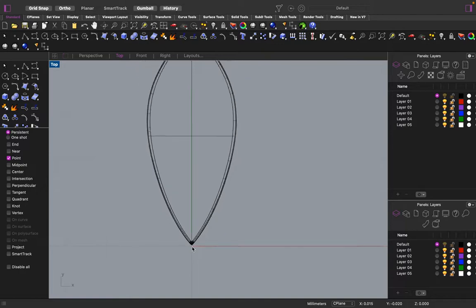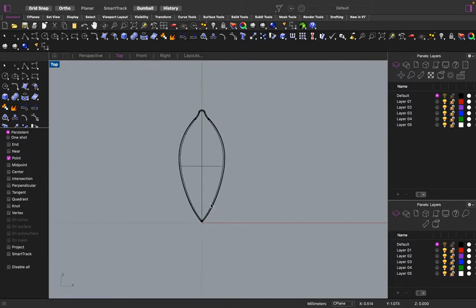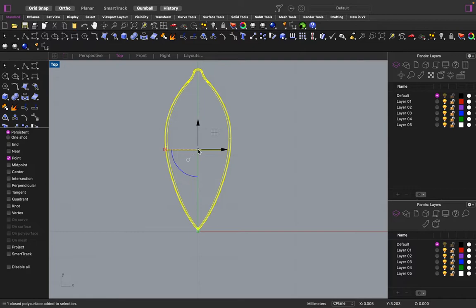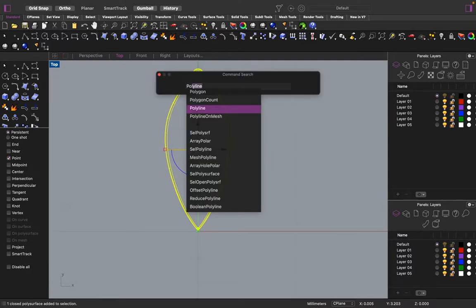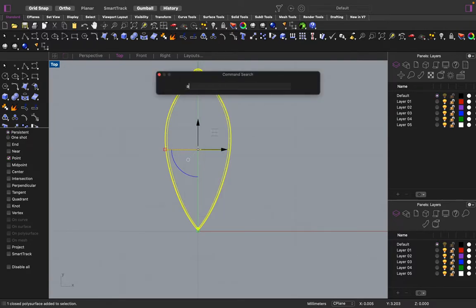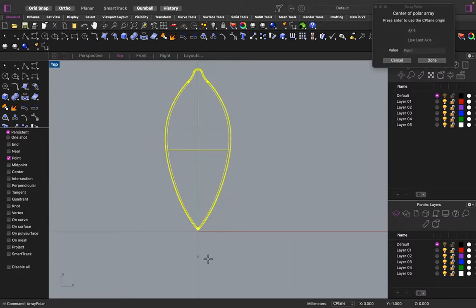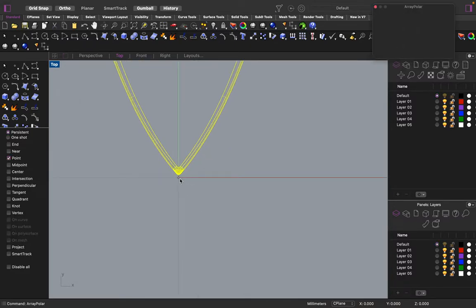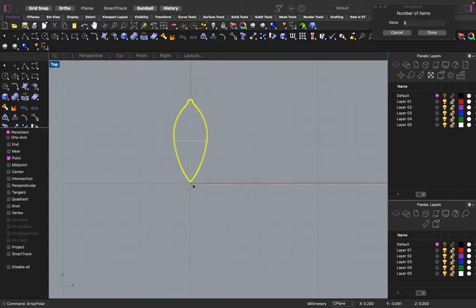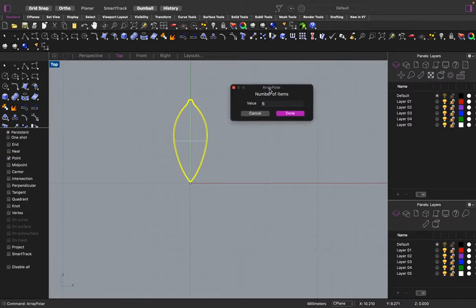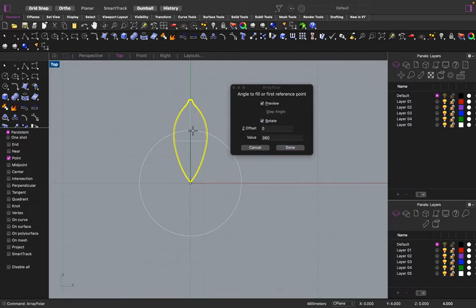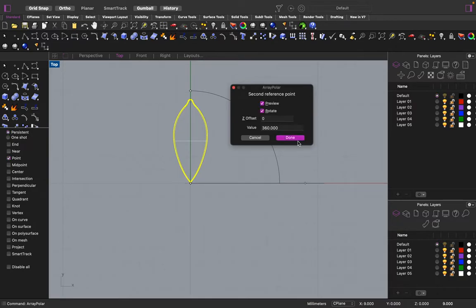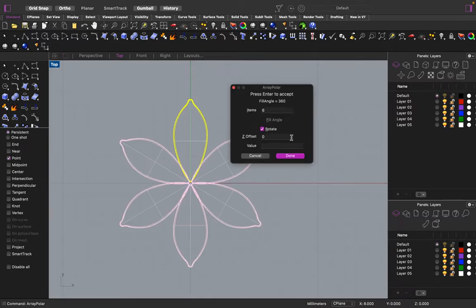Here, I'll show you what you can do without having to point. Just take that. Take the petal. Polar array. Number of items. I want six petals. So, it's going to be six items. I'm going to start with this petal. Make sure the value is at 360. Or you can just do it manually. Press done. And then we have all the petals.